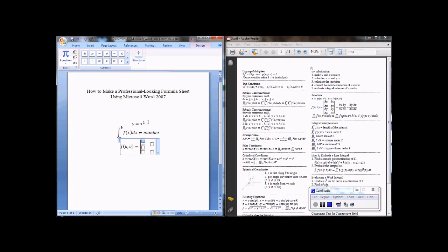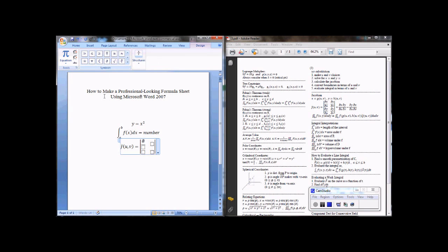So it's a partial derivative of x with respect to u. So I find this in my menu here. Partial with x, partial u. I have another fraction.